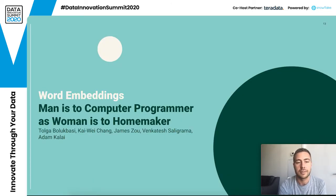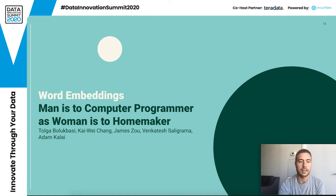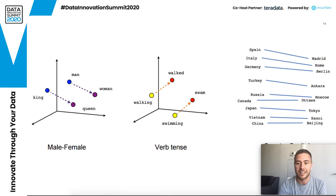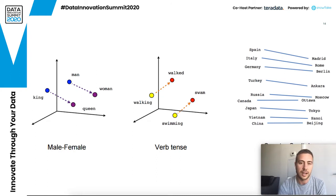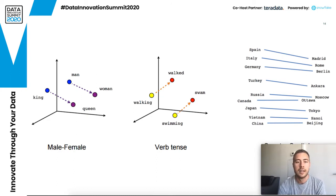Another great example that leads into this is word embeddings. There was a paper called 'Man is to Computer Programmer as Woman is to Homemaker.' Word vectors are basically automatically computed vector representations of words, based on how we use them in language. One of the original approaches was to take all of Wikipedia and look at what words are used together in what order, creating a numerical representation of each word.